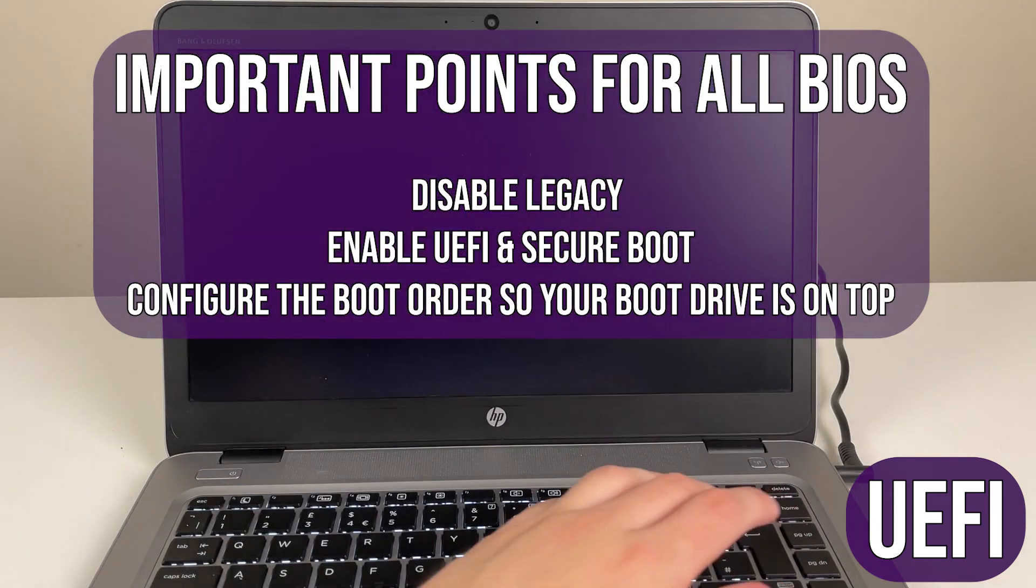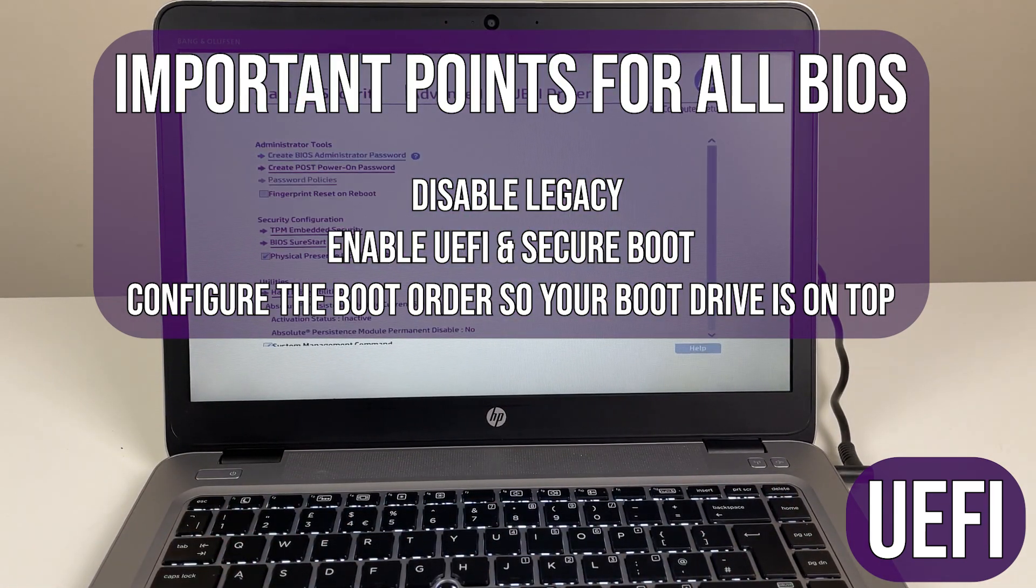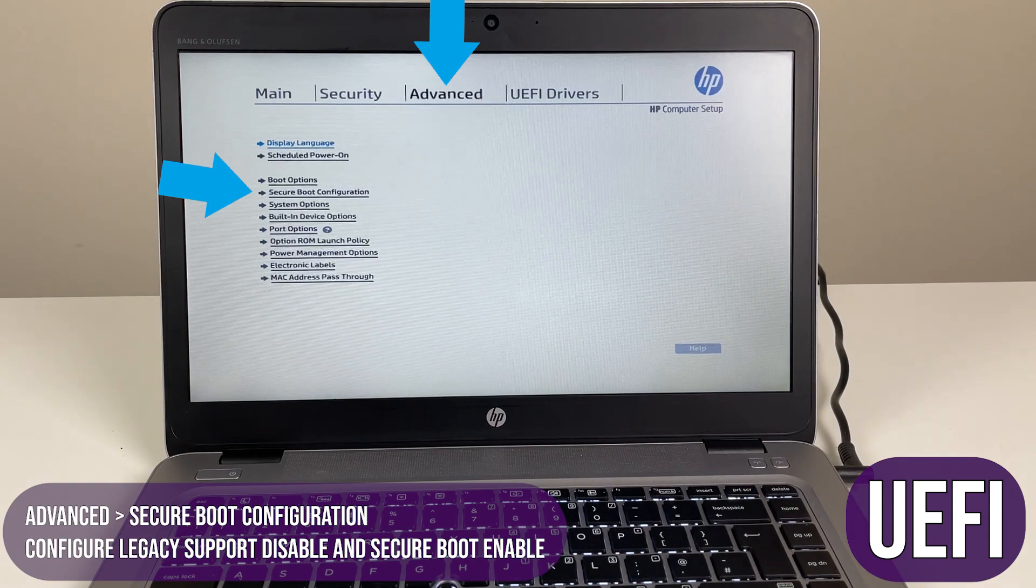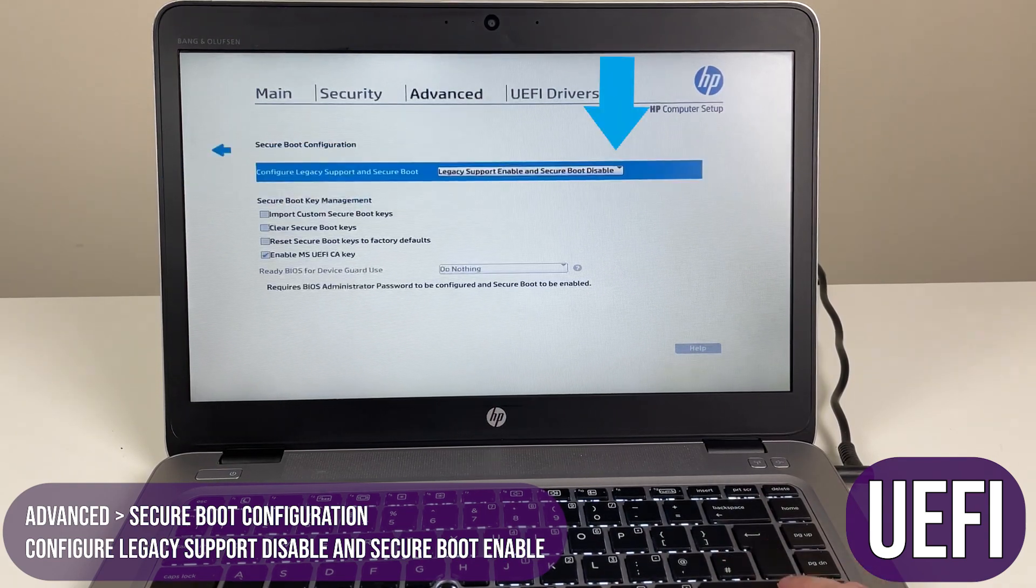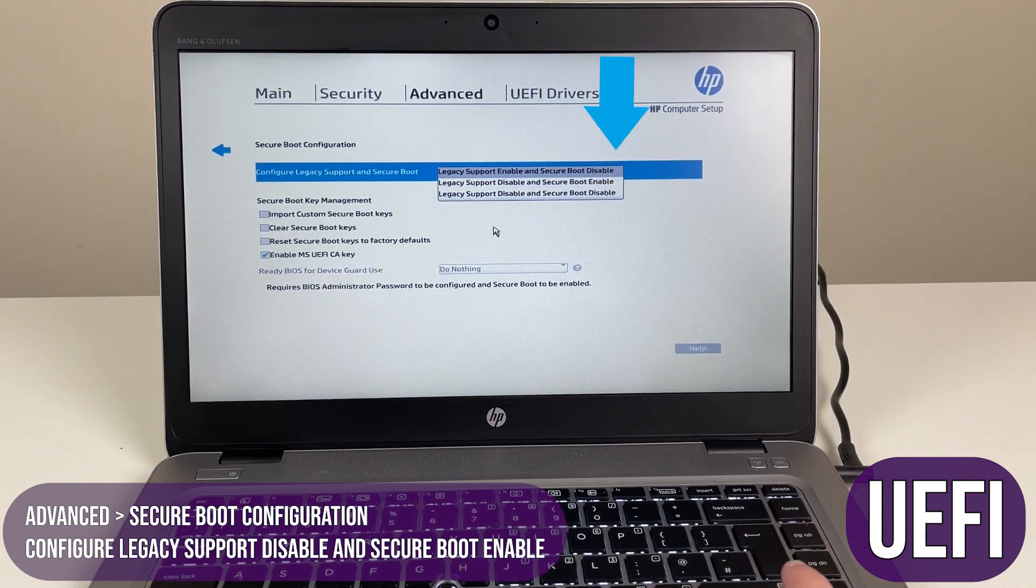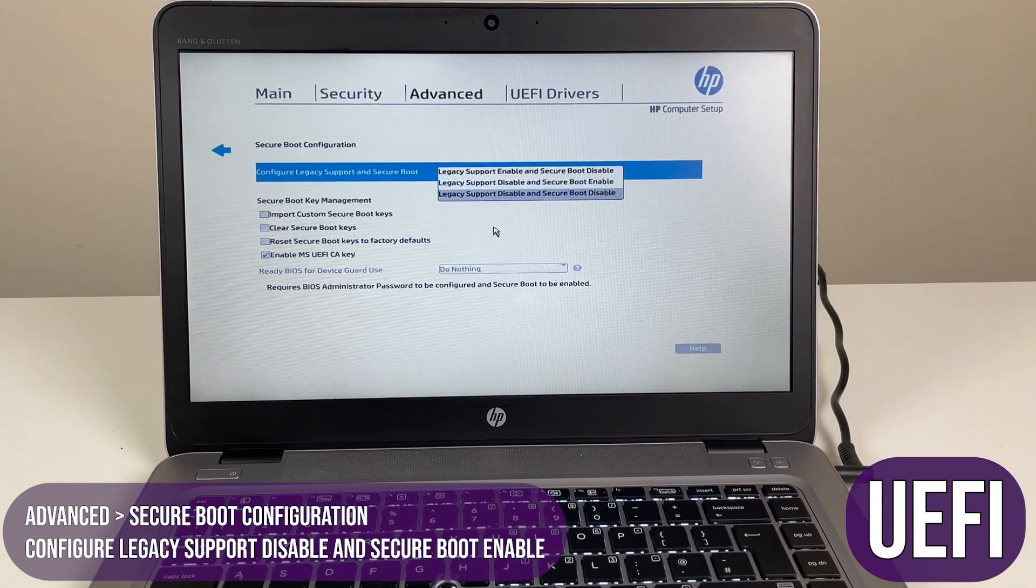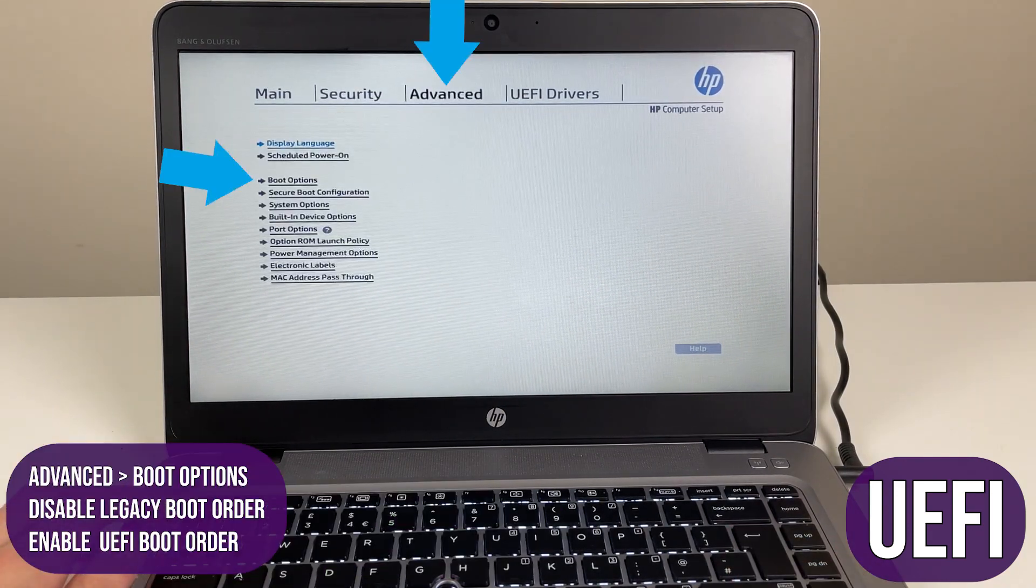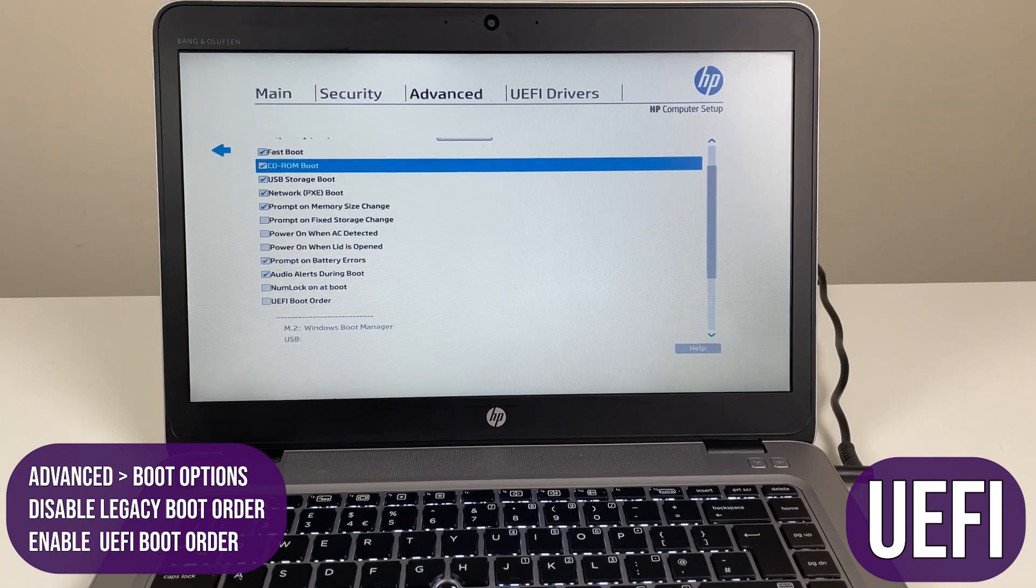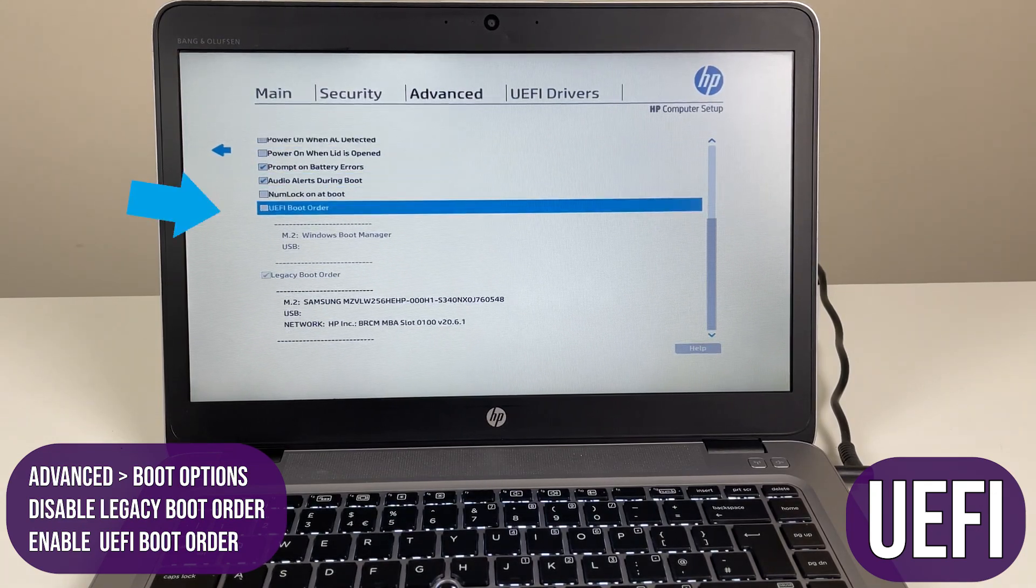For UEFI, the settings are to disable legacy and enable UEFI and secure boot. Navigate to advanced secure boot configuration and select legacy support disable and secure boot enable. Next, advanced boot options disable legacy boot order. Save changes and exit.